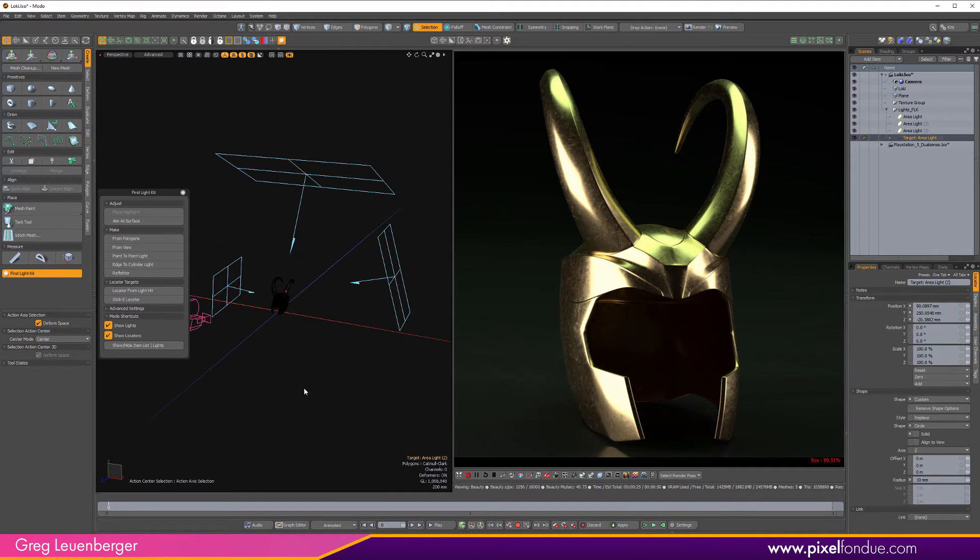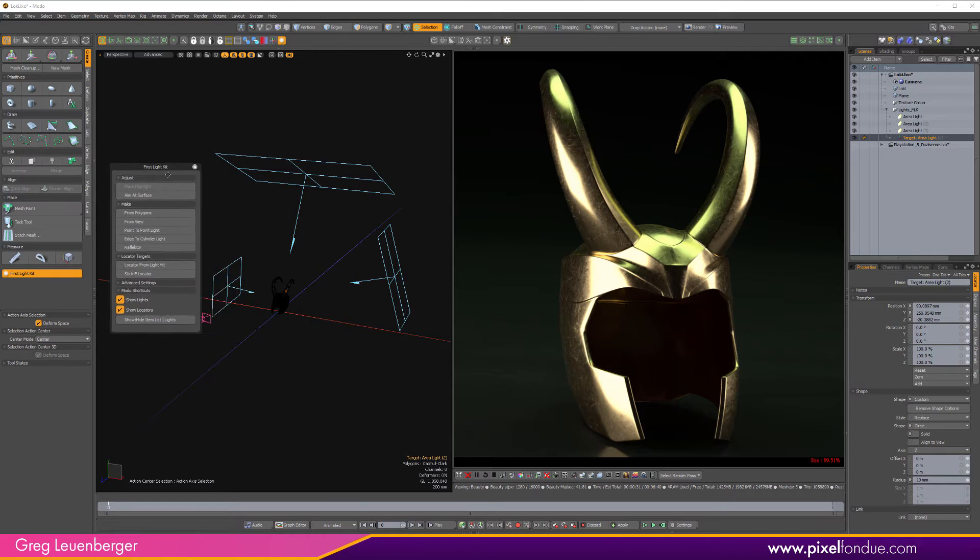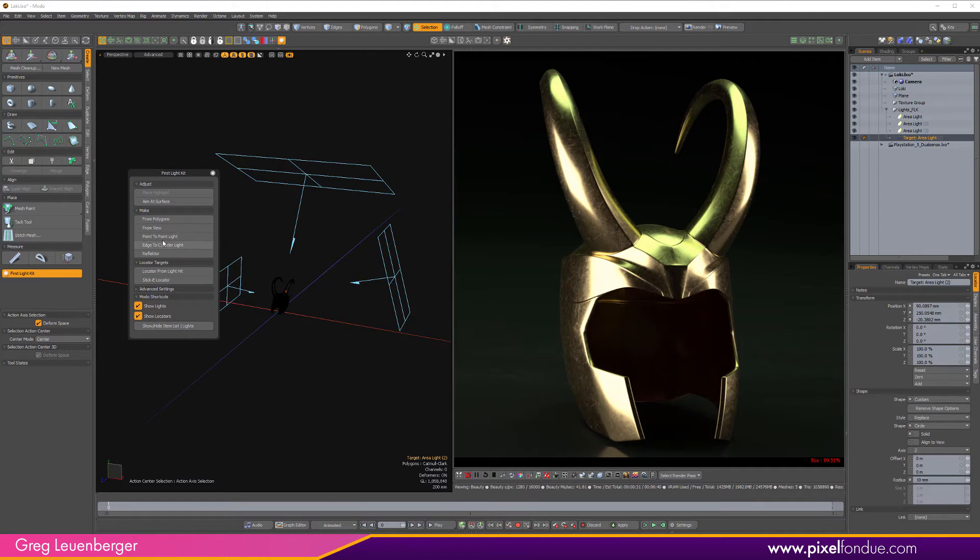You can create cylinder lights at edges. Again, select some edges, hit the button, got cylinder lights there. There's probably some other scripts for Modo that can do that, but it's all built into this nice little panel here. But the really cool one is Reflector.